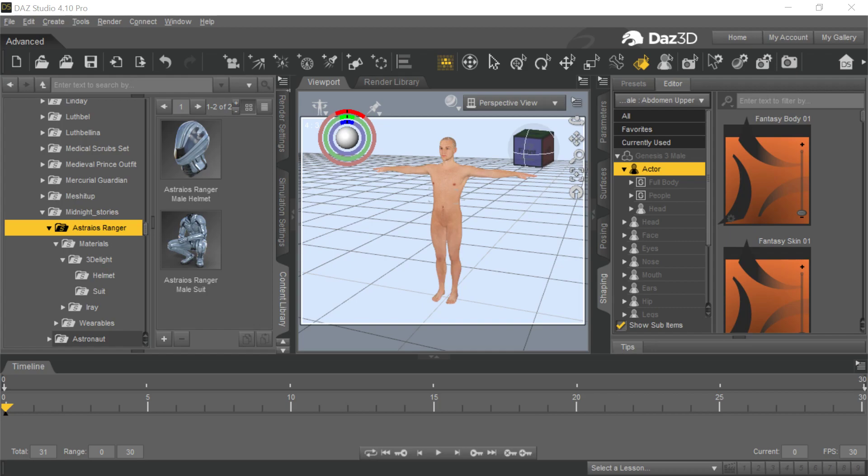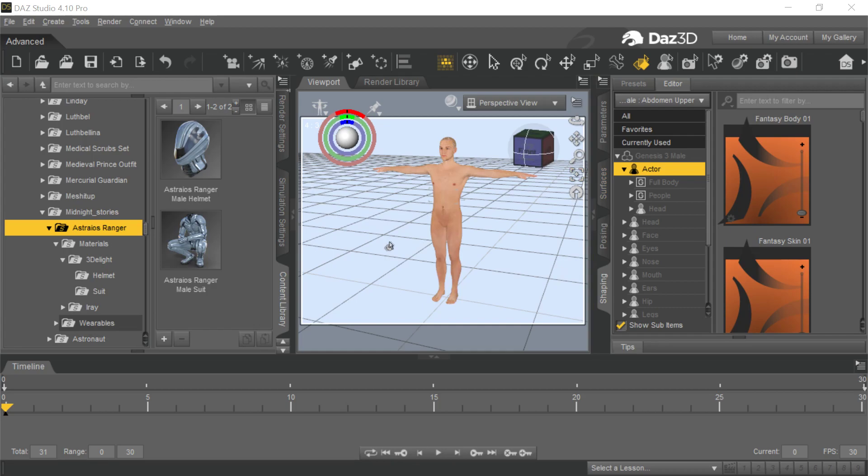Welcome to another instructive video for those playing around with trying to get things from Daz into Character Creator 3. I wanted to show you something that does happen quite a bit and the approach I use to handle it.